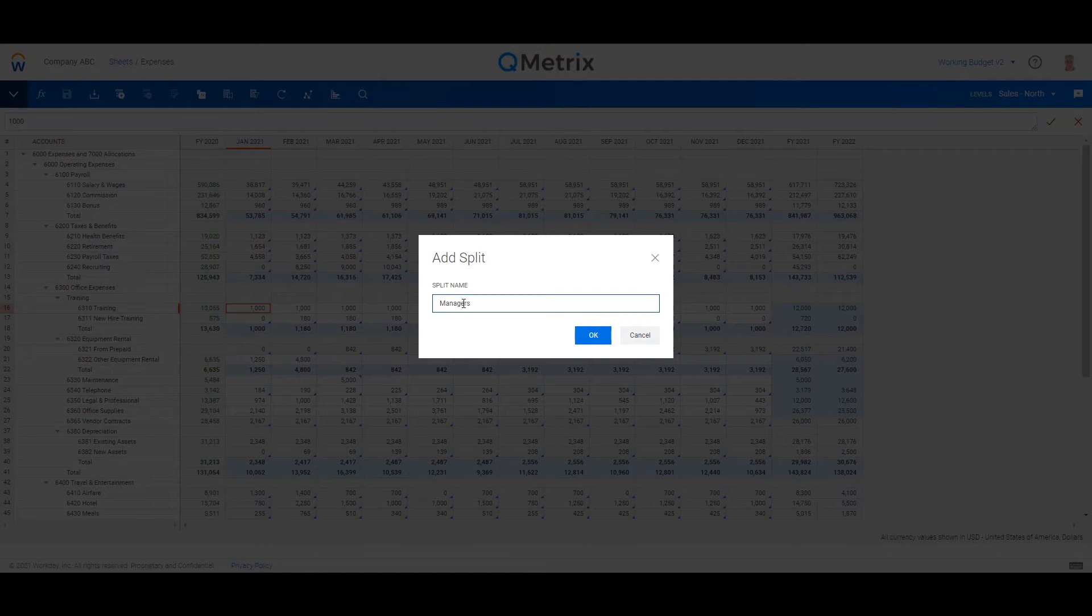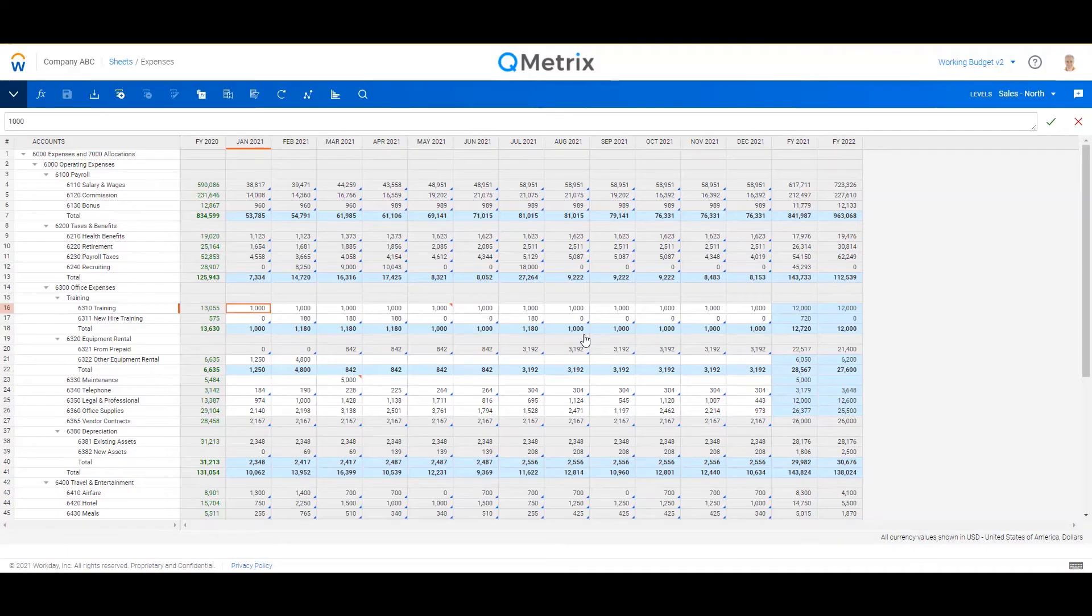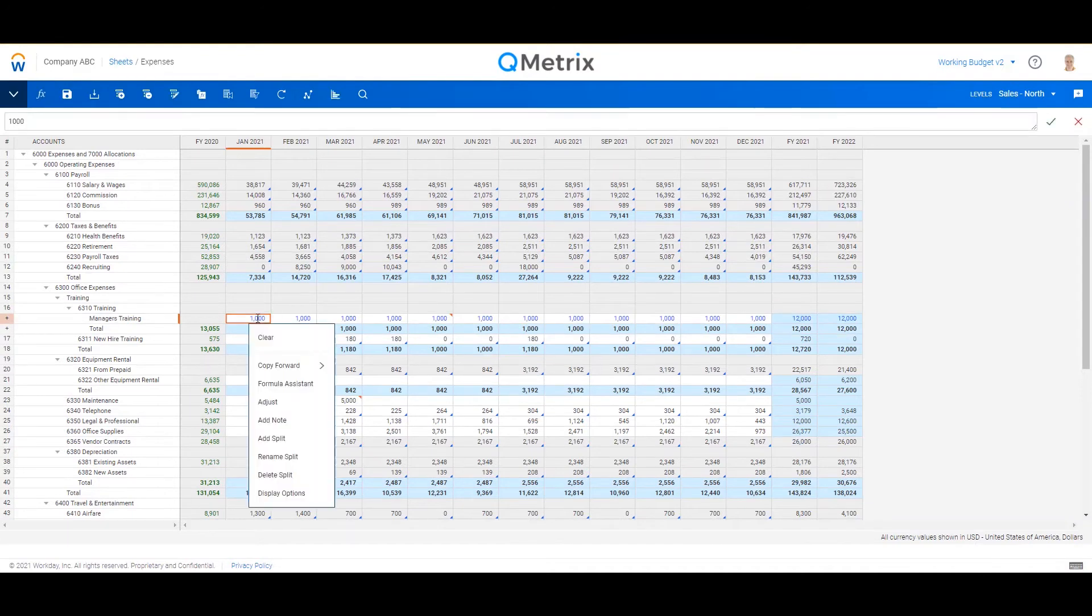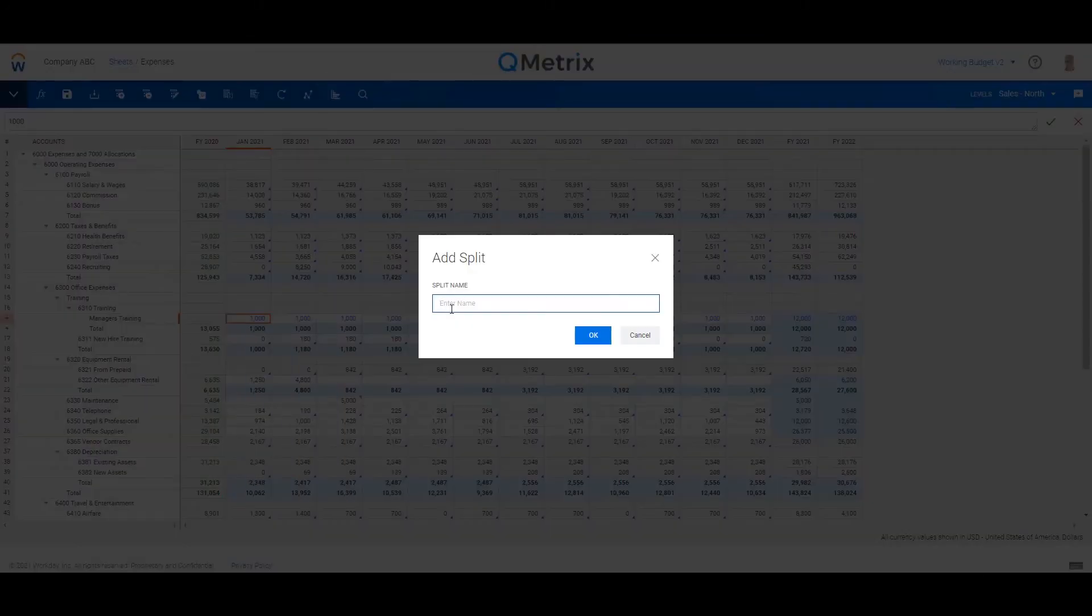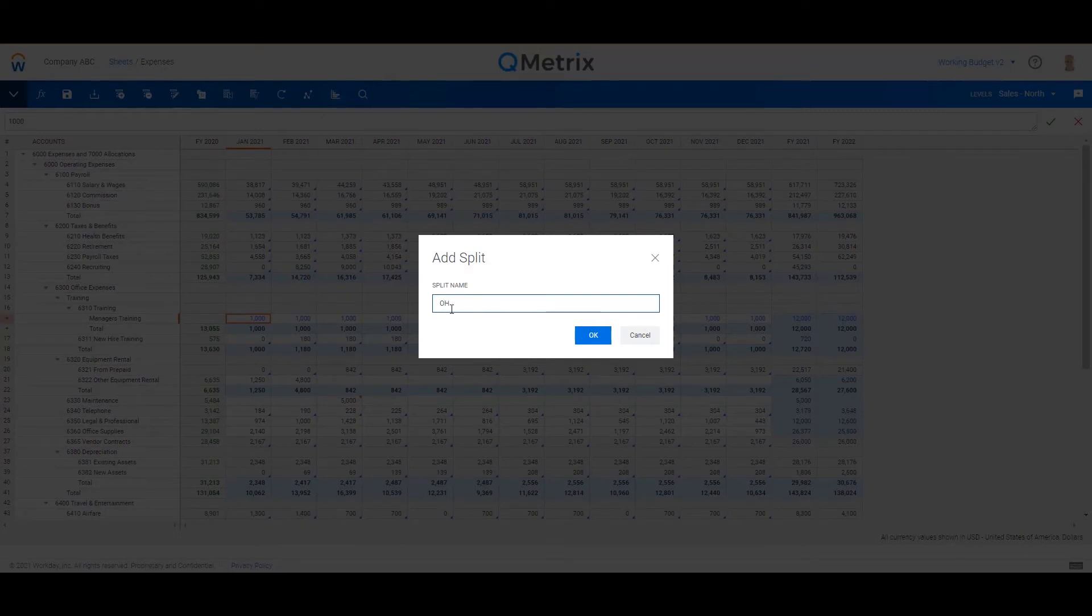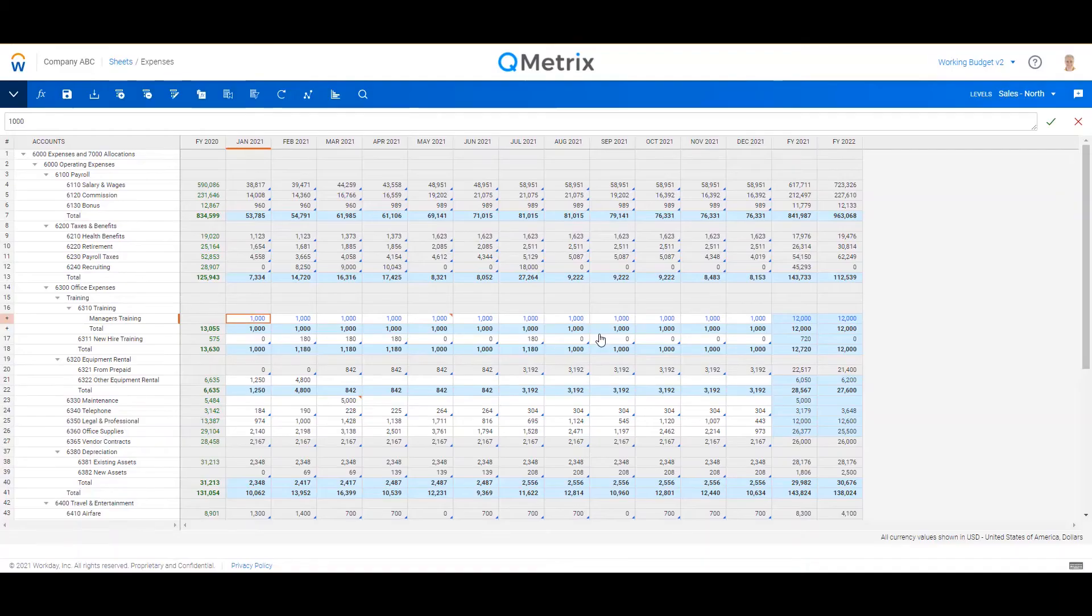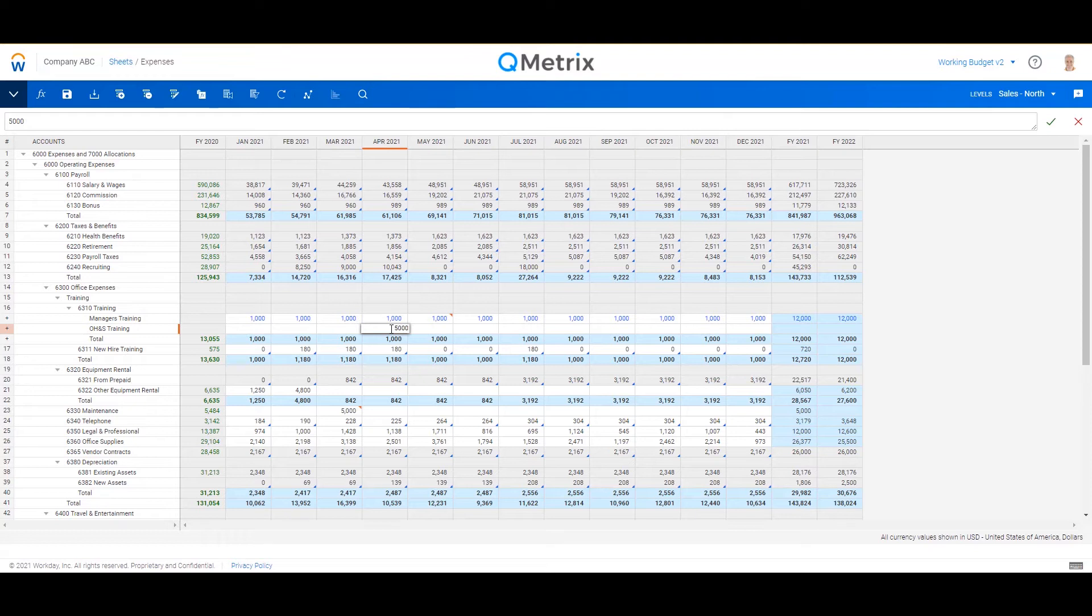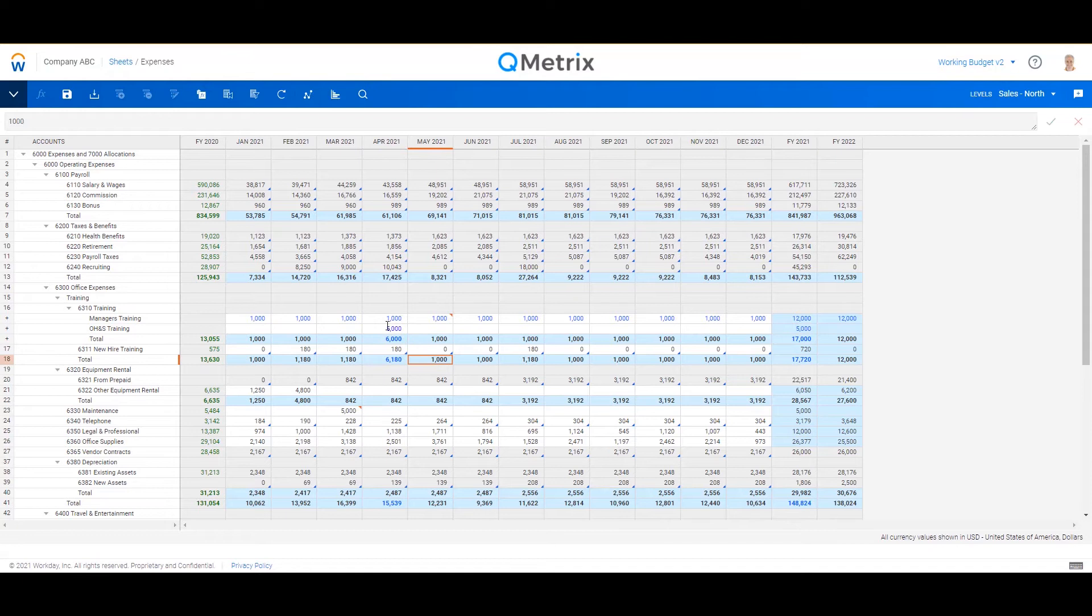So let's add a bit more detail behind it. There is managers training, and there will be OH&S training as well, and I can just fill that in.